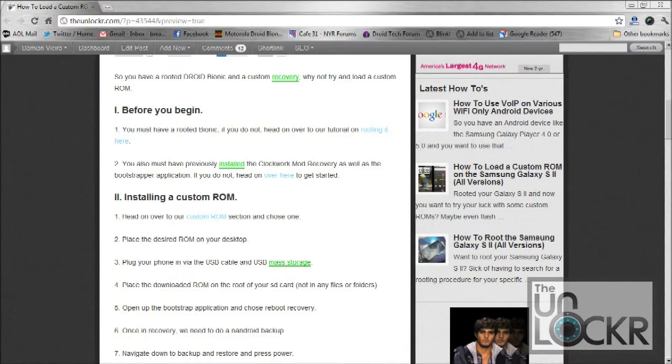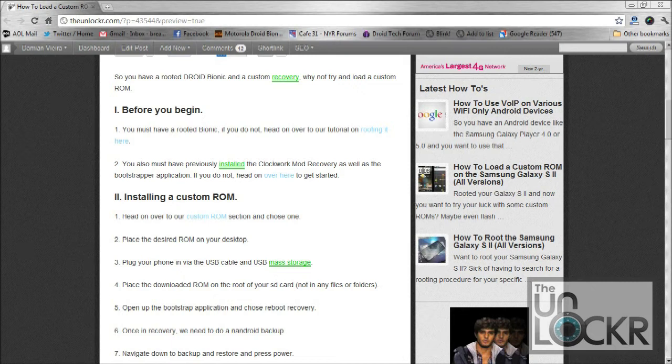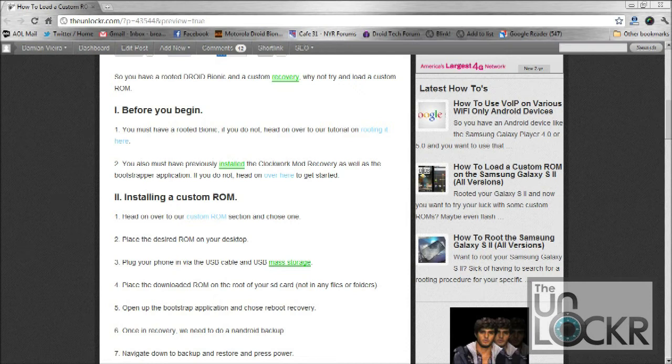Before you begin, you must have previously rooted your Bionic, as well as installed the Bootstrap application and the Clockwork Mod Recovery. If you have not, you can head on over to see both our tutorials, and we'll have you up and running in a very short amount of time.